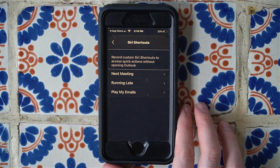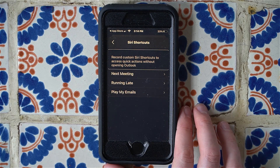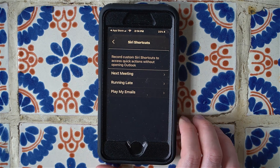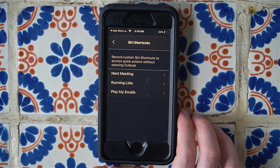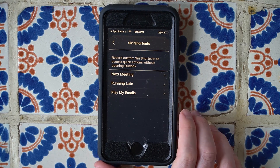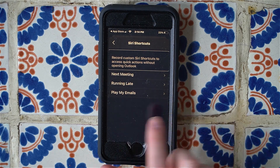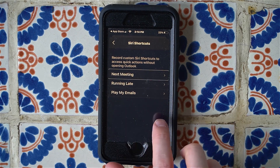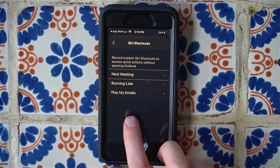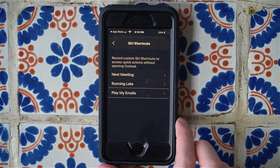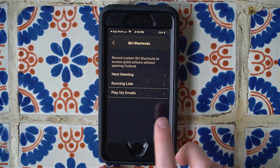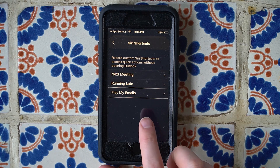Inside Siri Shortcuts, we see options to 'Record custom Siri shortcuts to access quick actions without opening Outlook.' There are three options: Next Meeting, Running Late, and Play My Emails. 'Play My Emails' is the one we're interested in. I'm going to double tap on it.